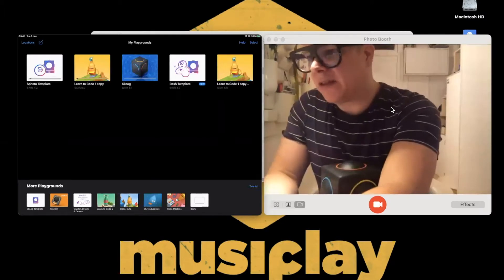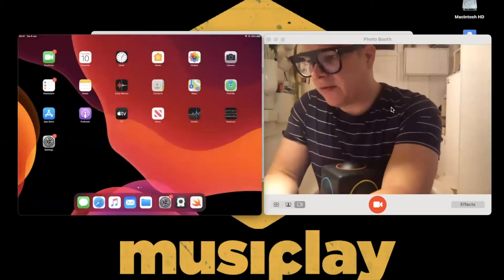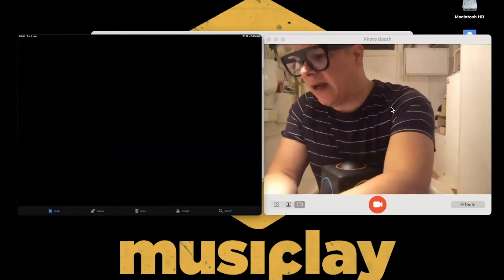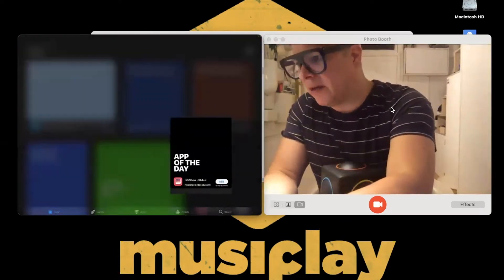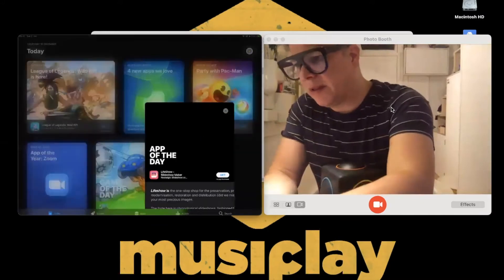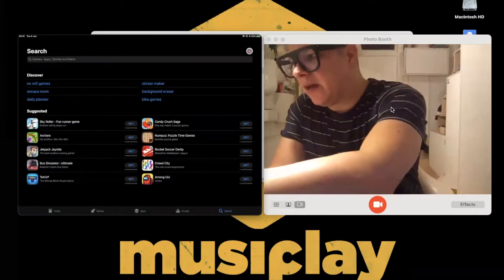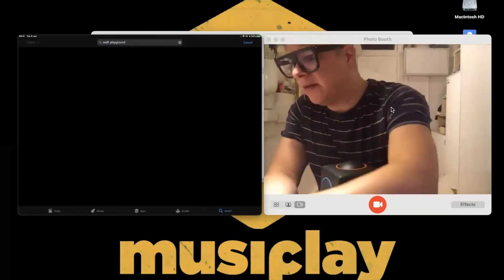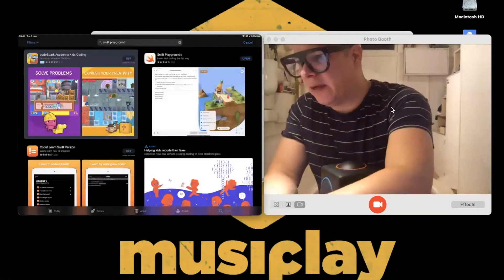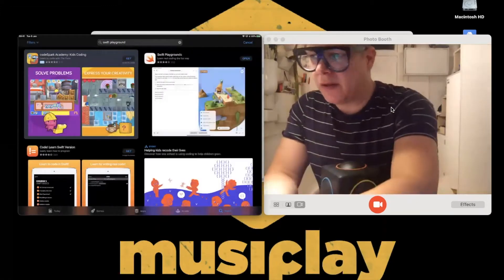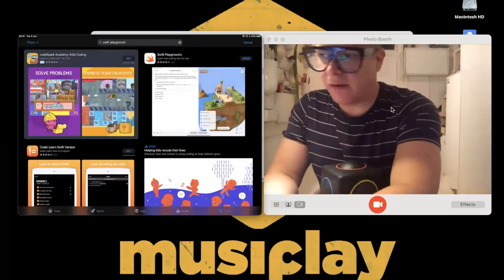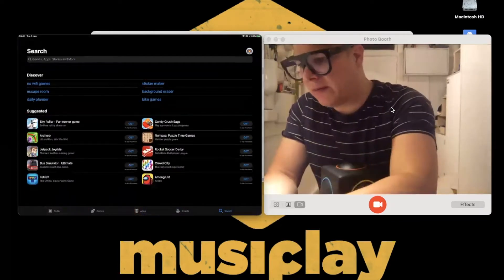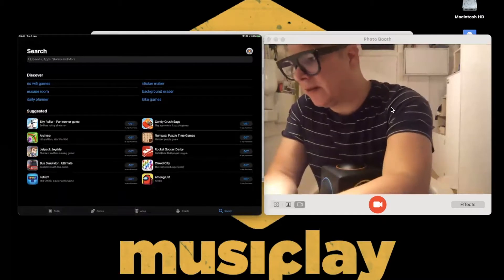I've gone to the App Store and done a search for Swift Playgrounds. There you'll see Swift Playgrounds with the little Swift icon of the bird. I already have it downloaded, so I'm going to go to Swift on my machine.